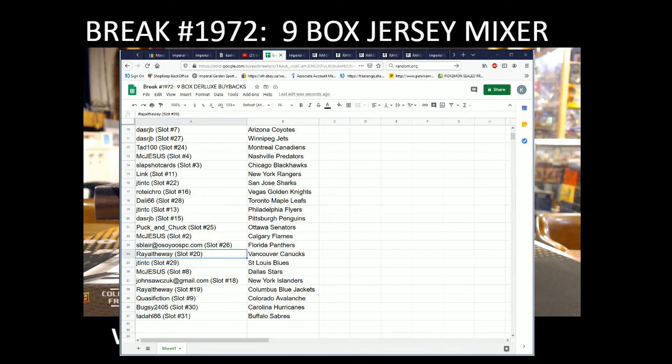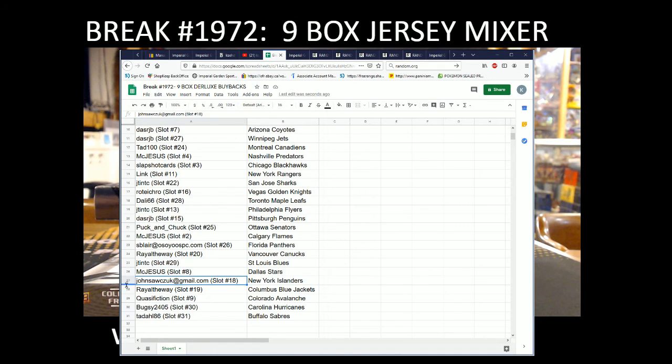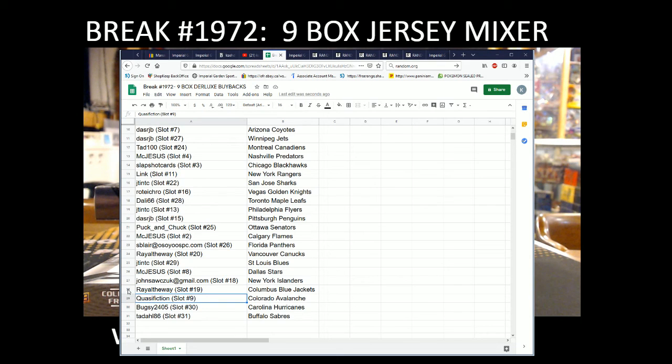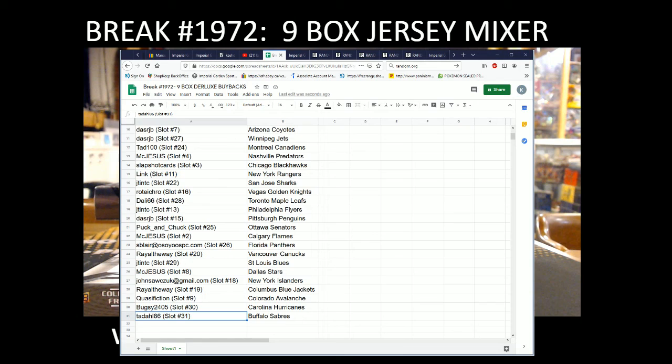McJesus with the Flames. S.Blair with the Panthers. Rail the Way with the Canucks. J-10 with the Blues. McJesus with the Stars. John with the Isles. Rail the Way with the Blue Jackets. Classification with the Avalanche. Bugsy with the Hurricanes. And Tadal 86 with the Buffalo Sabres.